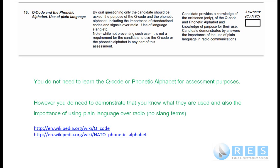You might understand that slang, but when you're communicating with another amateur station in Germany or Japan or some other European country, their first language is not English. If you use slang like that, you're going to make it difficult to be understood, and the whole amateur radio experience won't be as good as if you simply used plain language.